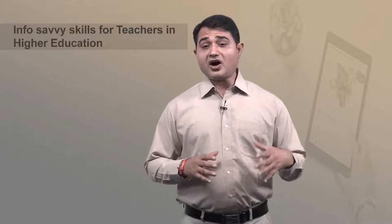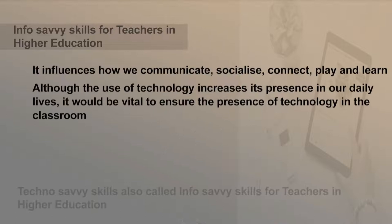Although we may not always realize it, technology is an integral part of our daily lives. It influences how we communicate, socialize, connect, play and learn. As the use of technology increases its presence in our daily lives, it would be vital to ensure the presence of technology in the classroom.